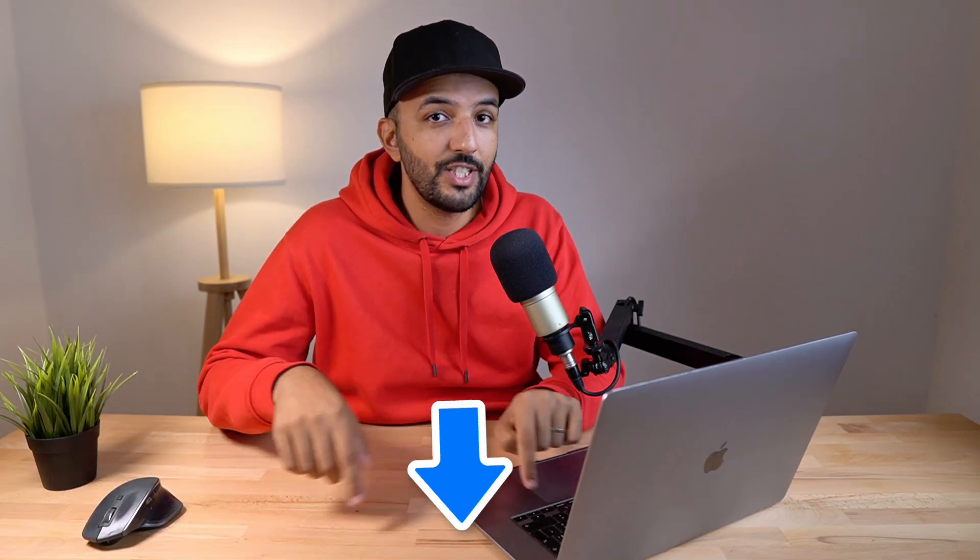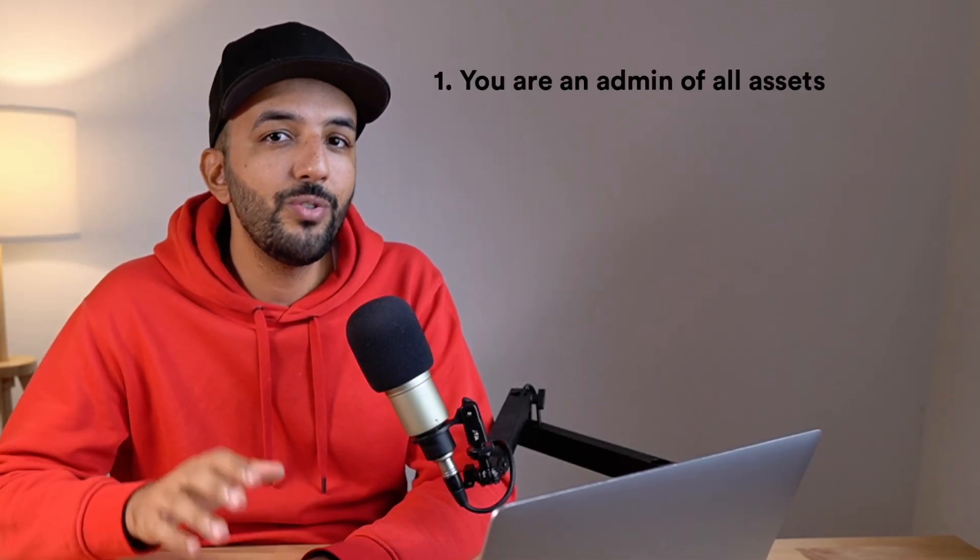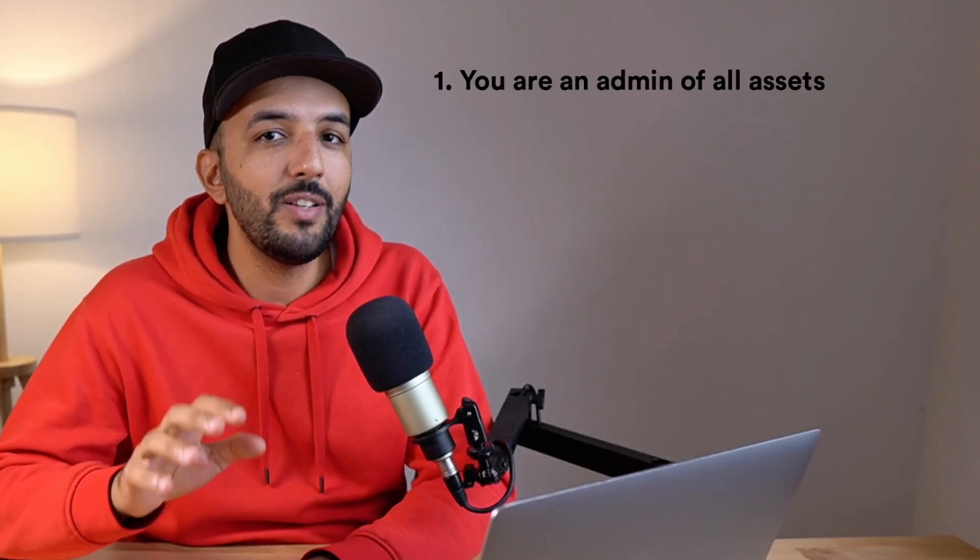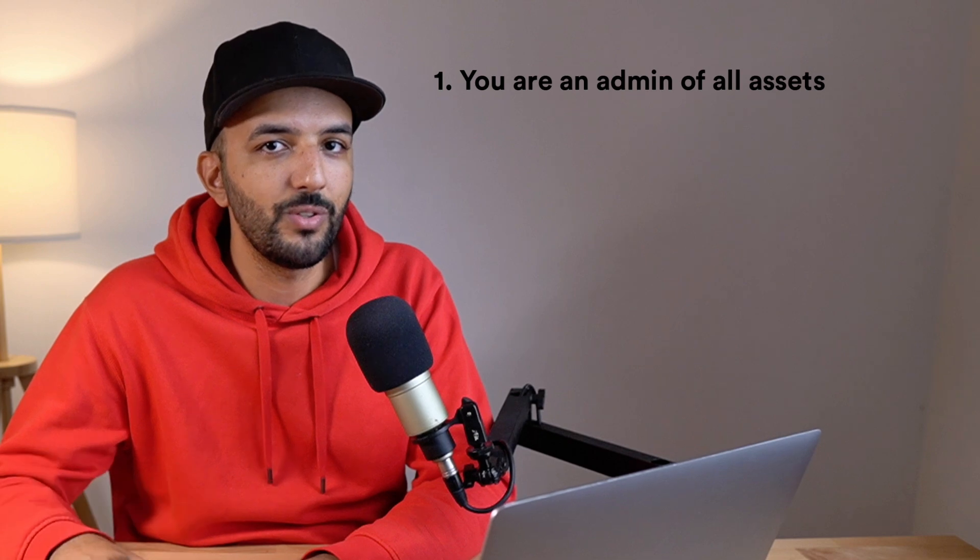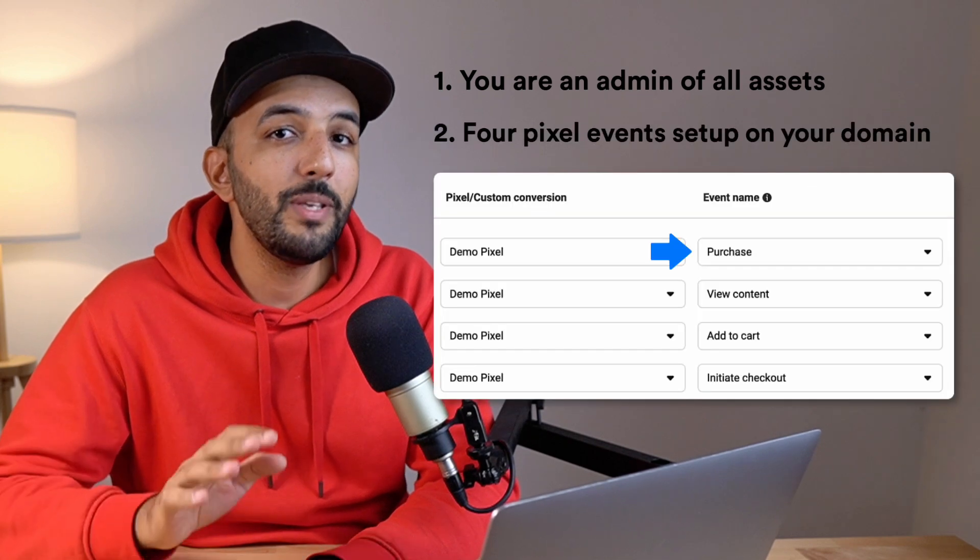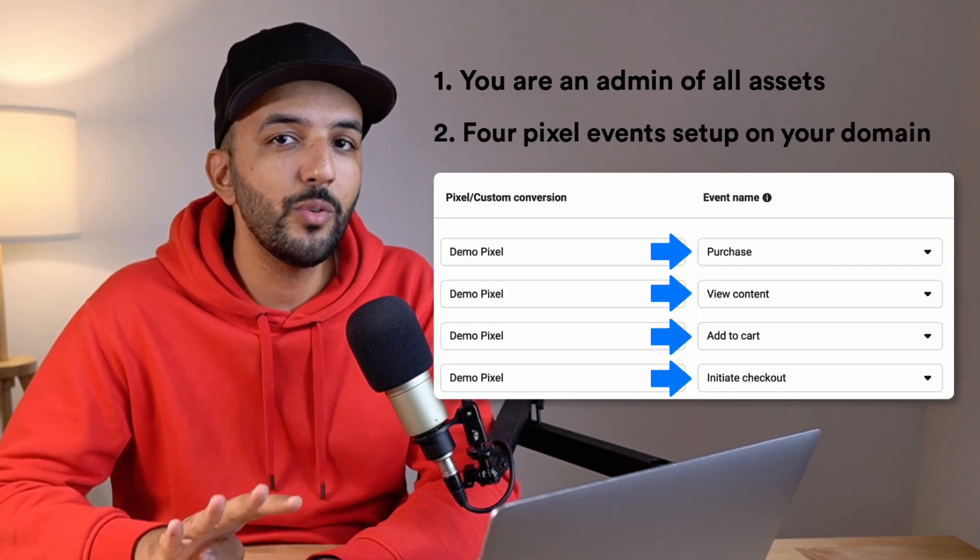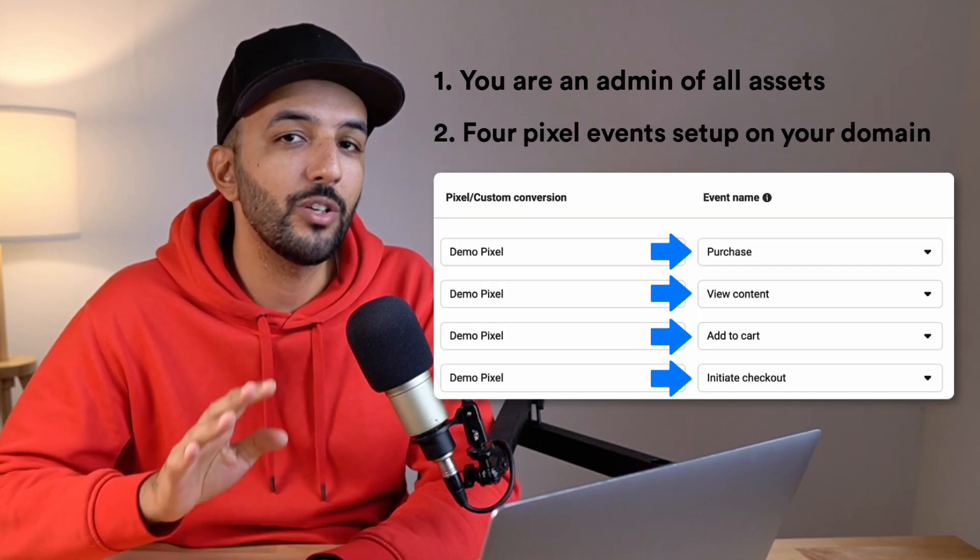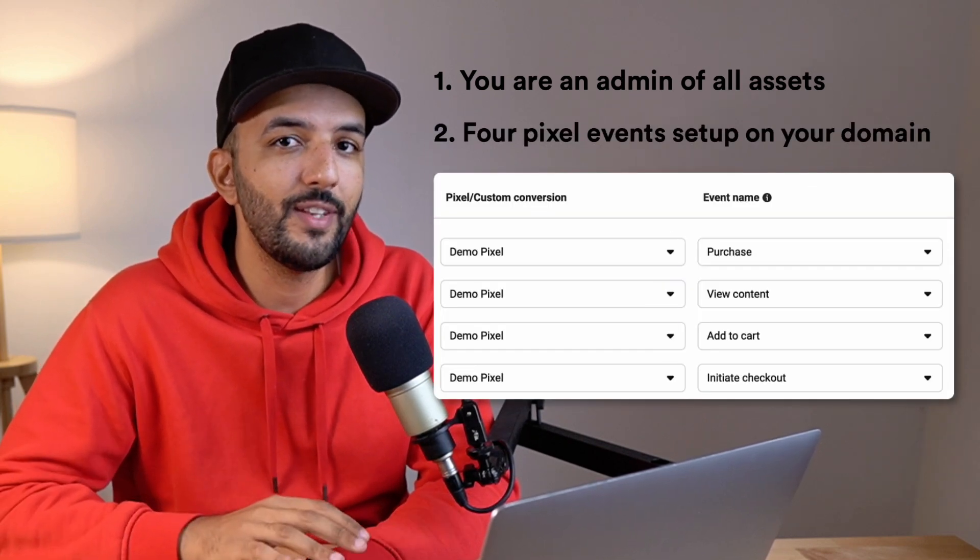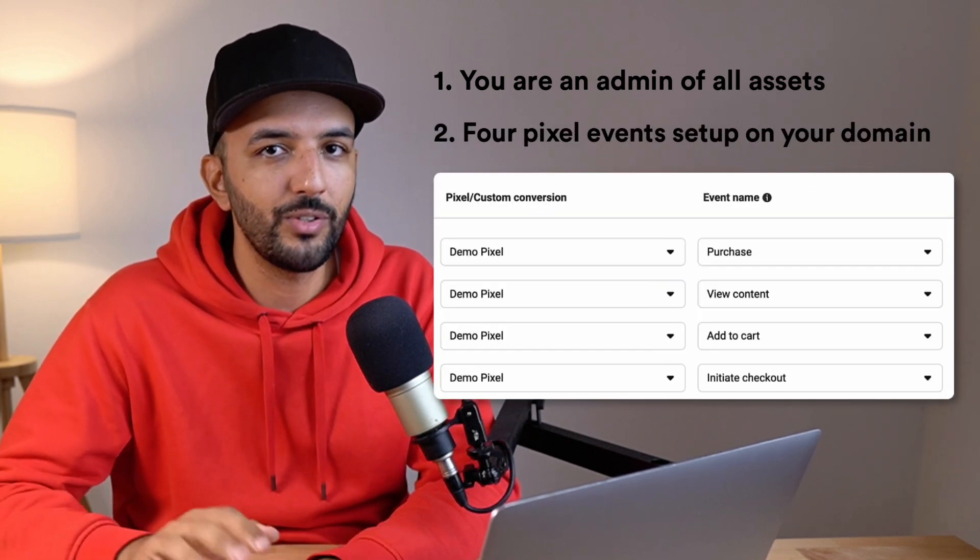Before you set up your ads on Facebook, there are a few things you need to have on your account beforehand. This video has all the information you need to correctly set up your Shopify store with Facebook and Instagram ads. The video has chapters below, so feel free to skip to the part you want. A side note: if you already have everything set up on Facebook, make sure you are an admin of all the assets you want to use. Also make sure you have the four pixel events we're going to mention in this video set up on your domain.